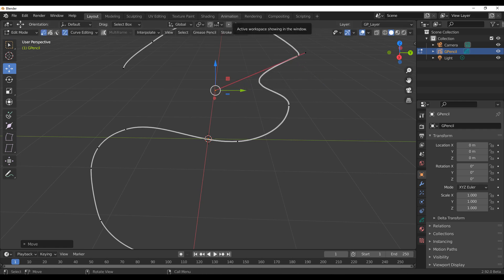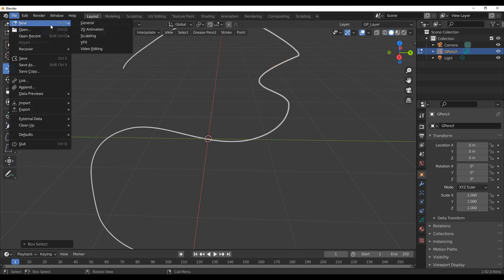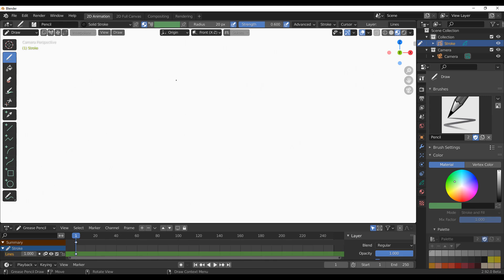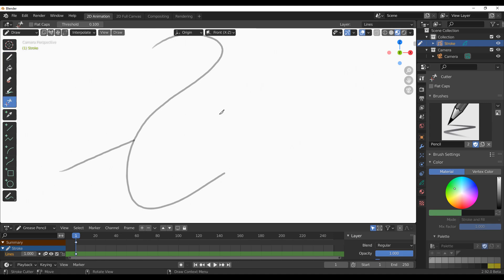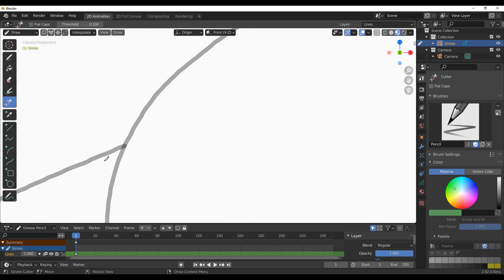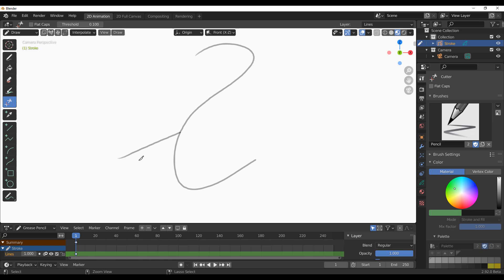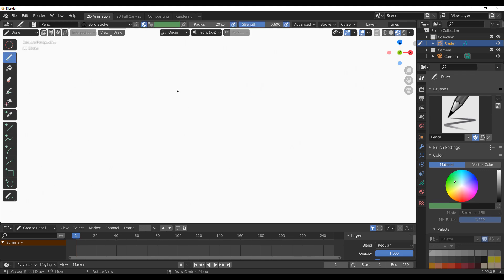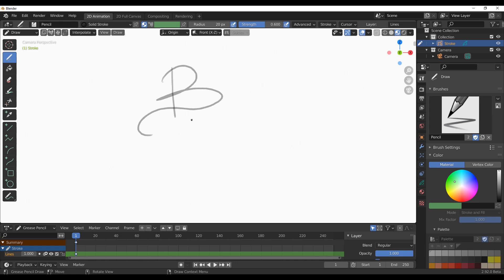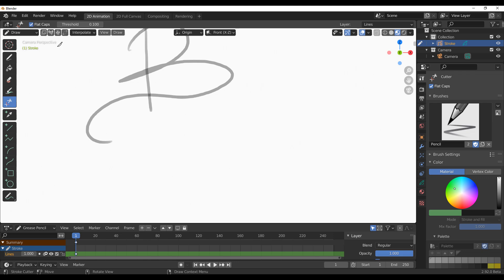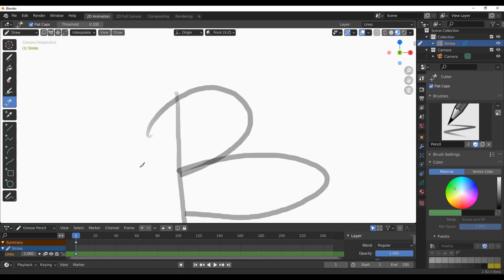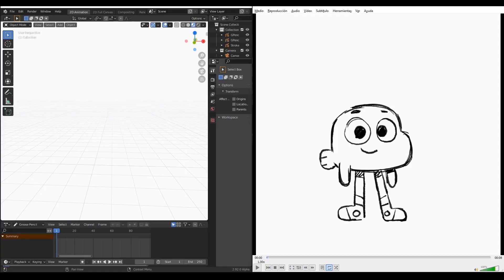Something new in Grease Pencil is flat caps. In a new scene, if I draw a stroke and cut through it, you get a rounded-looking effect at the cut. But if you don't want that, select the object, go to Flat Caps, and now when you cut it automatically becomes flat. You can cut multiple strokes and each becomes flat, which is a clean and useful improvement.